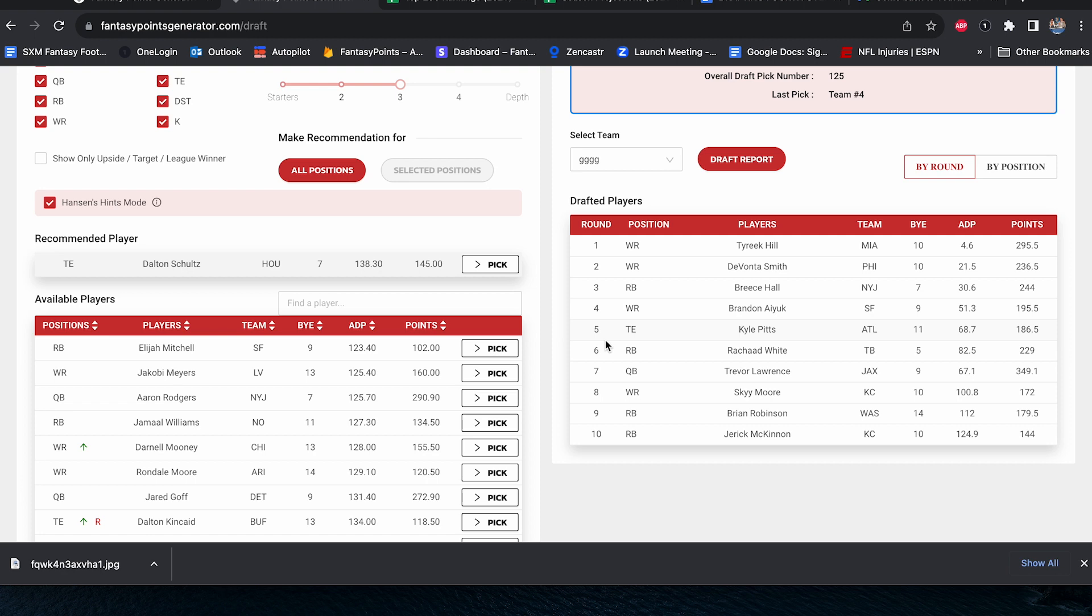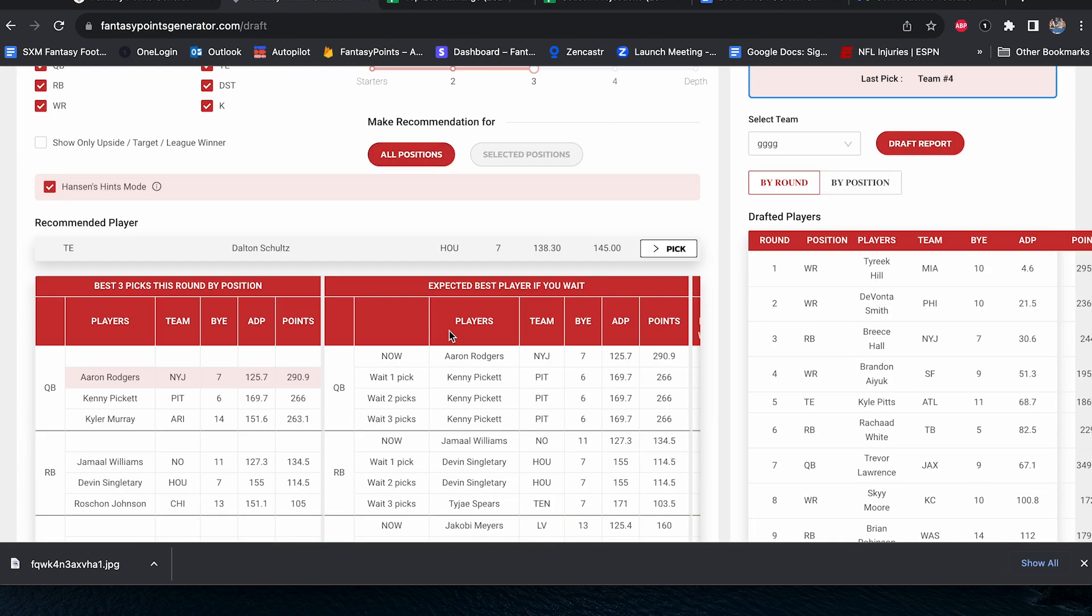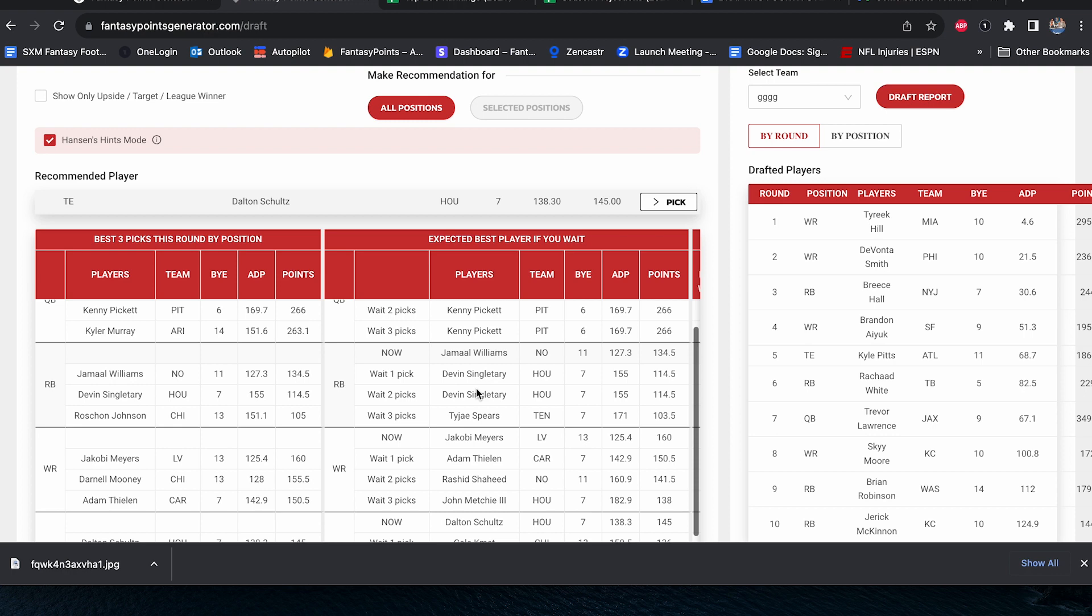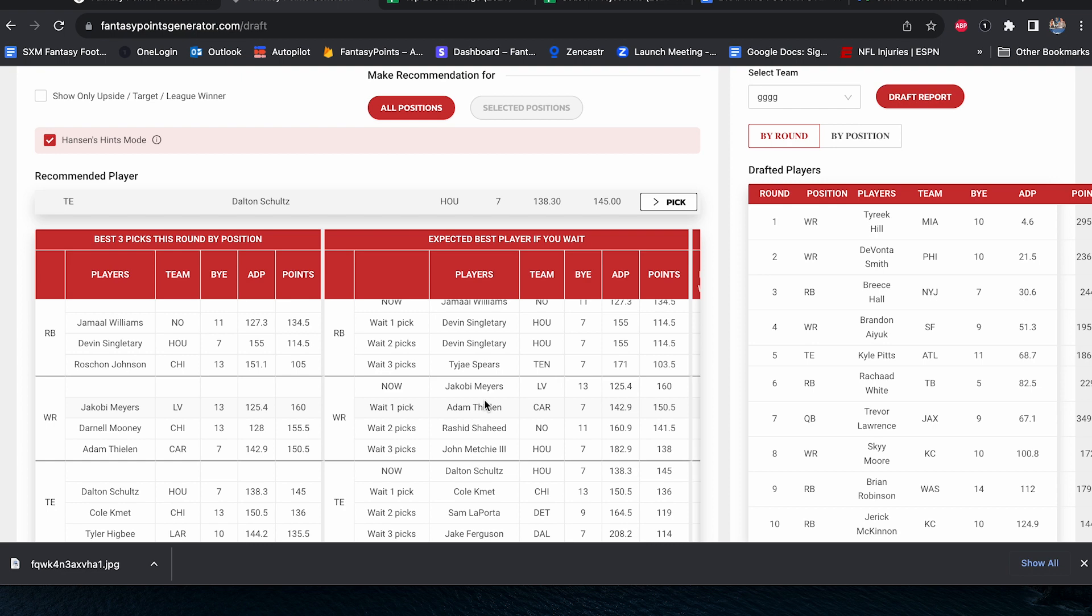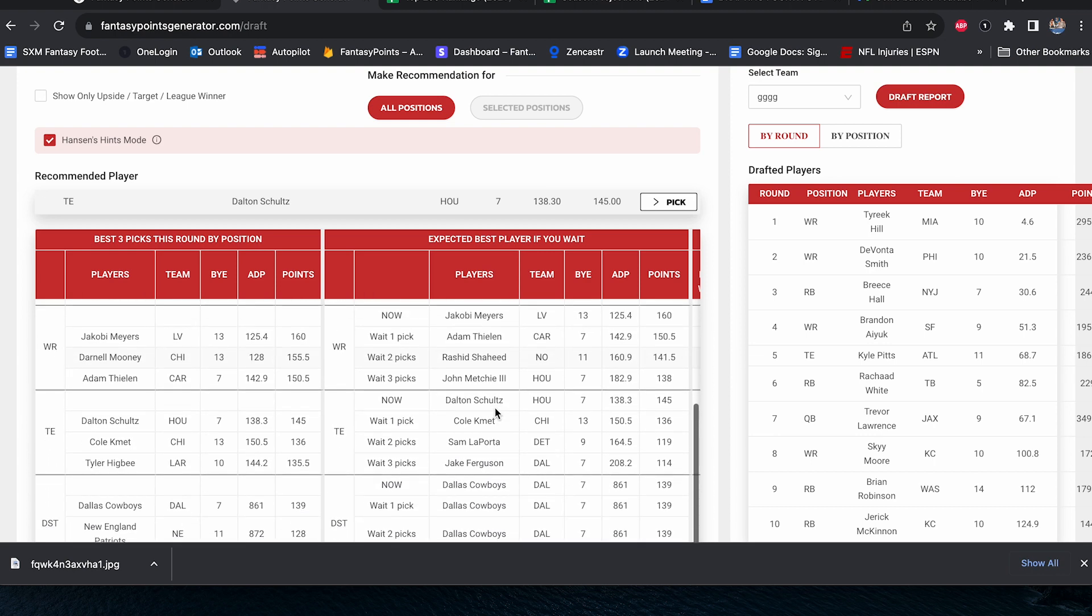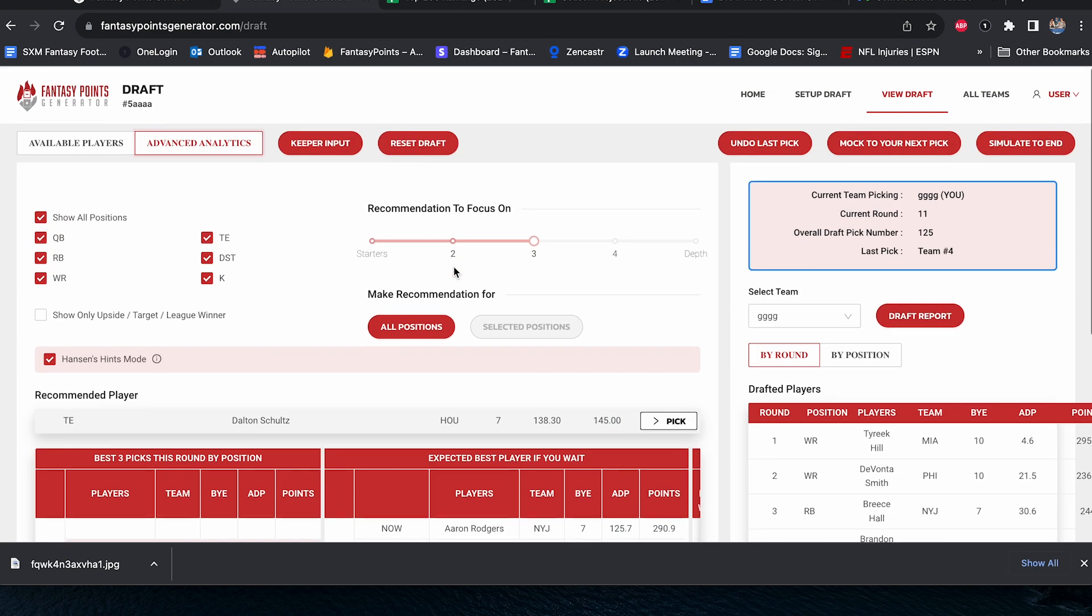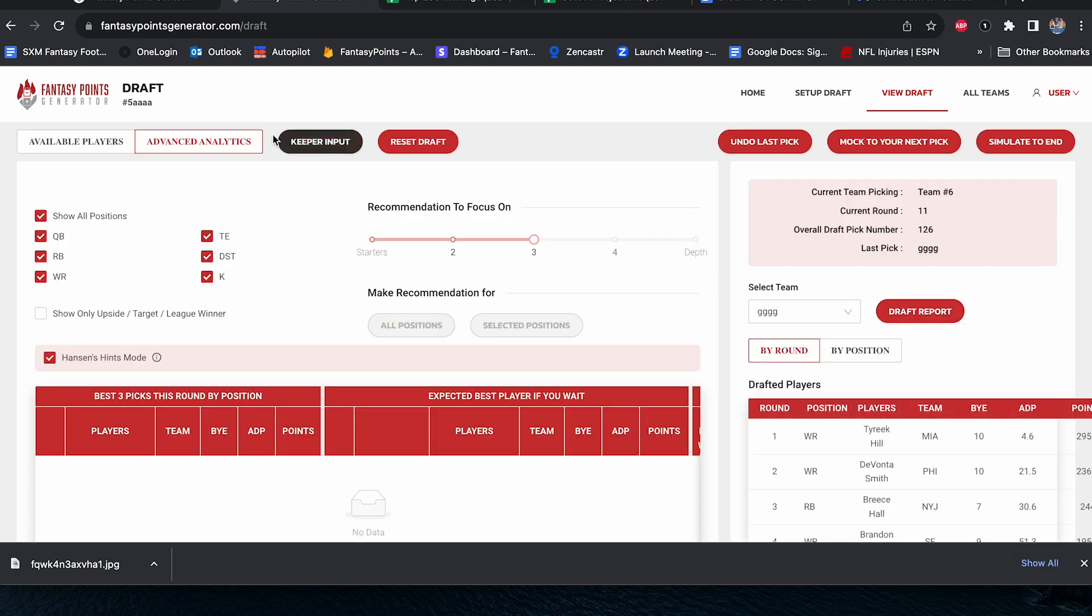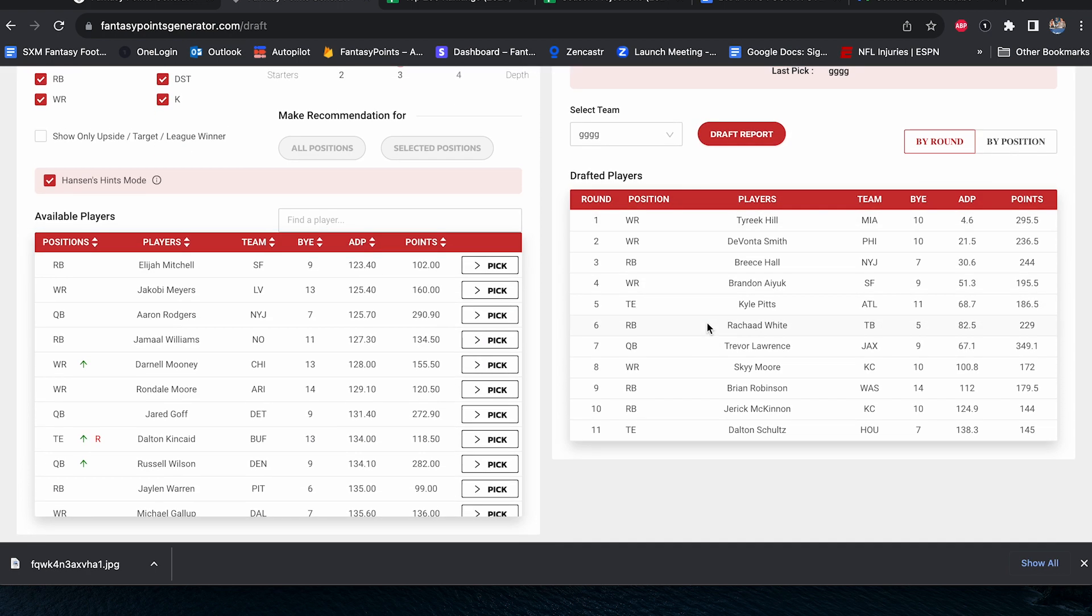Interesting. Dalton Schultz. It's the first time I've seen him come across my desk, but it does make some sense. We're going to probably wait another round on our guy, Kenny Pickett, quarterback. Running backs don't do much for me right now. So I'm glad we just got McKinnon and Robinson. That's why the software was recommending it. Look at that drop-off. We go, Jamal Williams, Devin Singletary, then Tajay Spears. I love Tajay Spears, but not this early. Jacoby Myers, Adam Thielen. Schultz or Komet, I guess Schultz is projected to score more points. Yes, he is. By about nine. Yeah, we'll bring him into the fold. It's not a bad tight end two at all. He should be the rookie quarterback's blankie there in Houston.